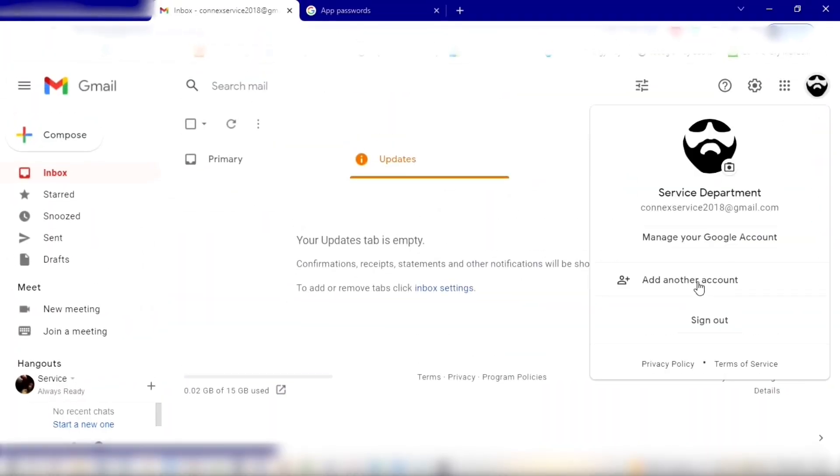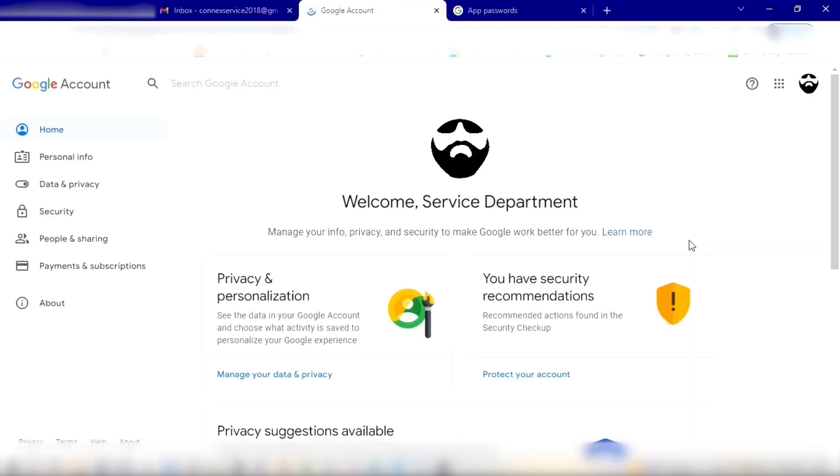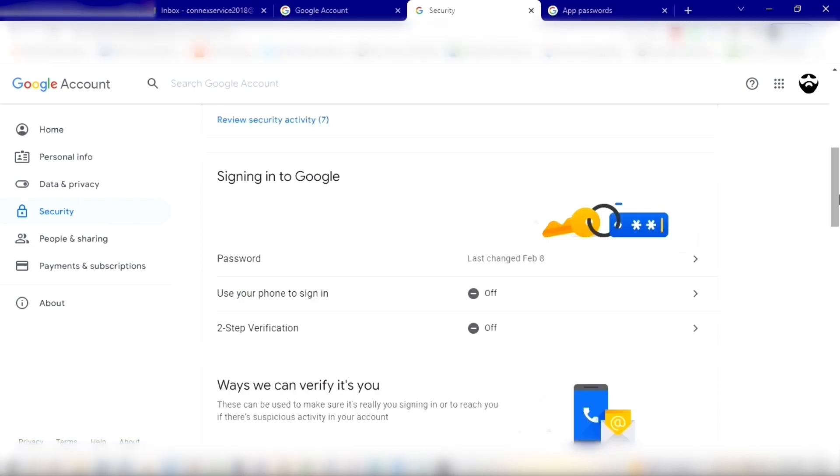Alright, what you're going to do is log into your Gmail account. Once you're there, you'll go to manage your Google account. You'll look to the left and you'll see a few tabs. Click on Security, and once you do that, it'll take us to the two-step verification which is down the bottom. Scroll down and you'll see it's off.